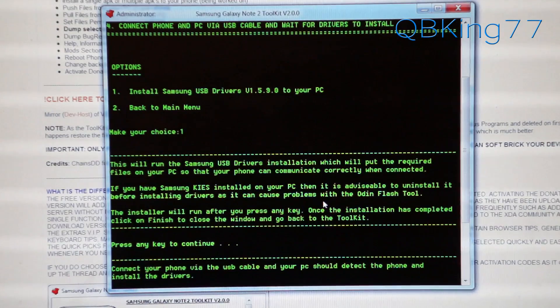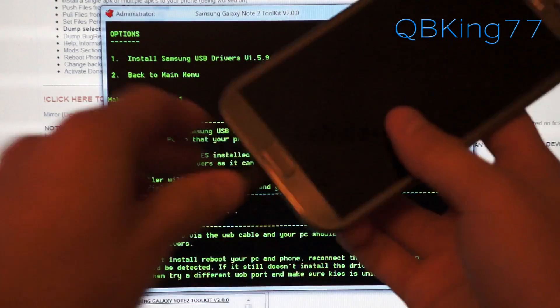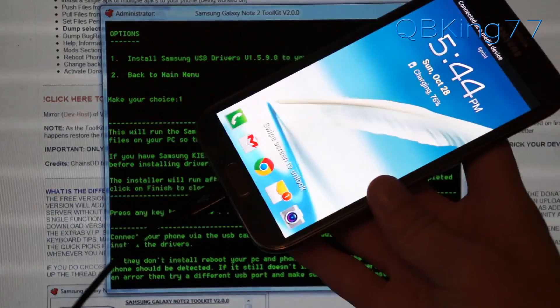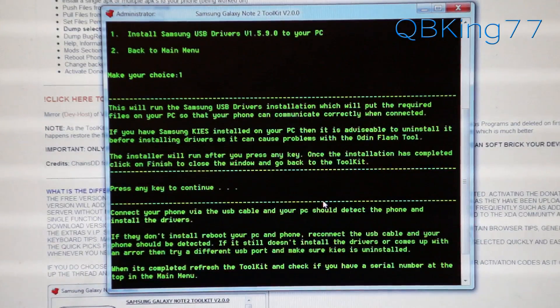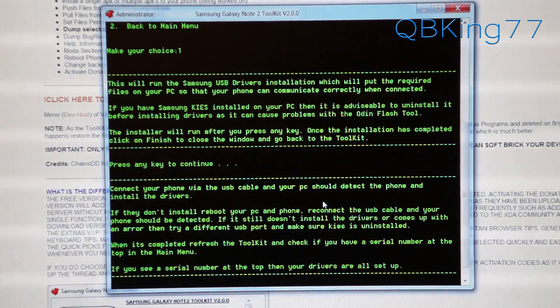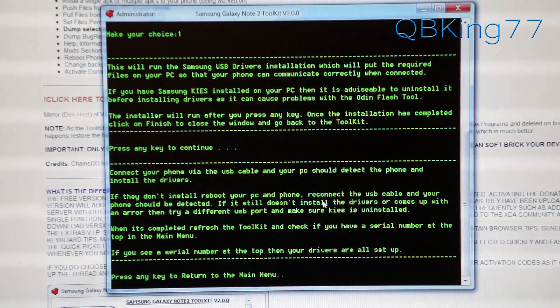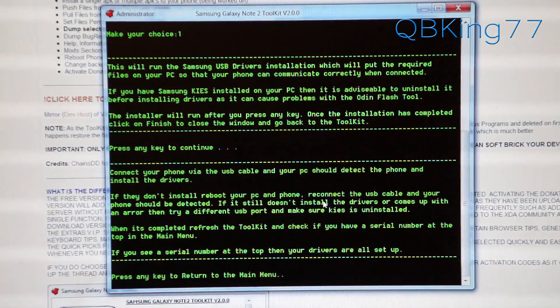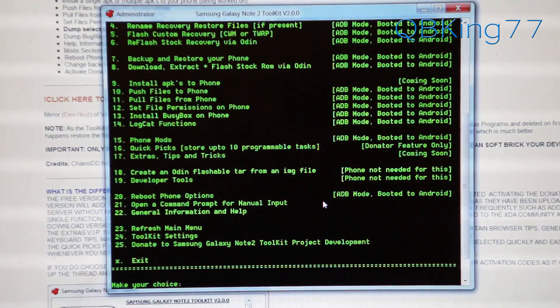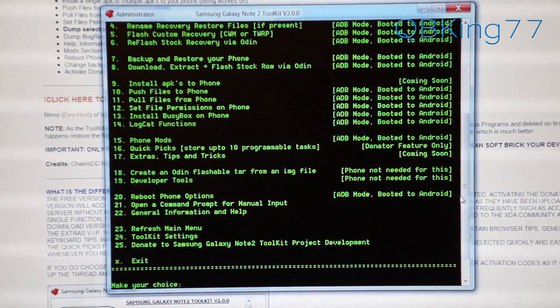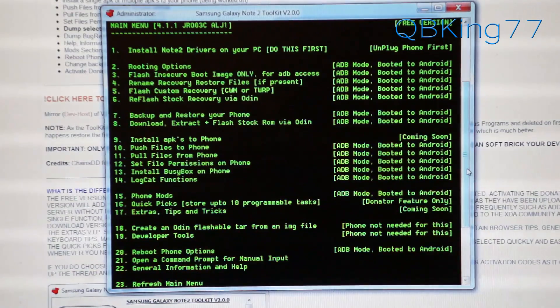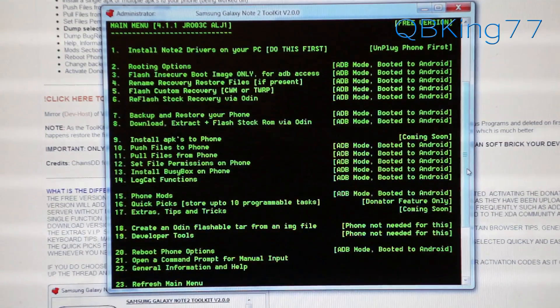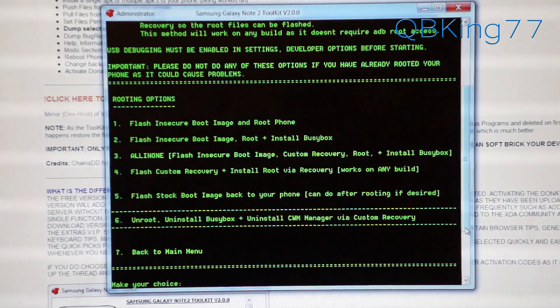Now once the drivers are installed, plug our Note 2 into our PC. Grab the phone, plug it in. Windows might try and install drivers. Let those install. Don't cancel them. Now it says press any key to return to the main menu. I'm just going to press any key. It'll bring me back to the main menu. Now we can root our device. What we're going to want to do is select option 2. It says rooting option. Type in the number 2 and hit enter.